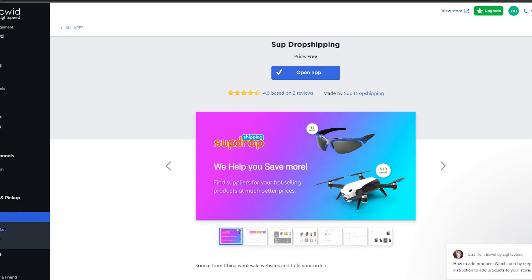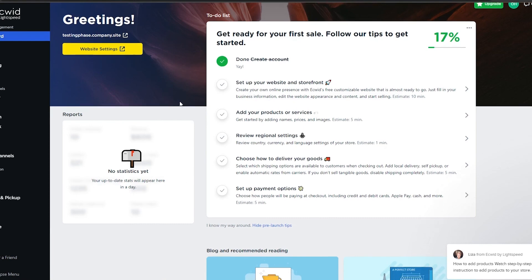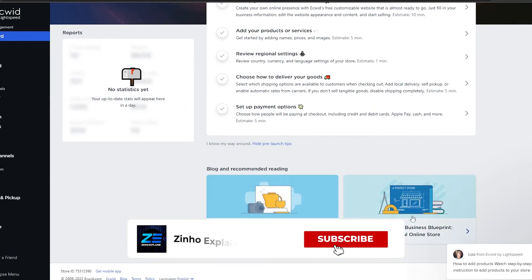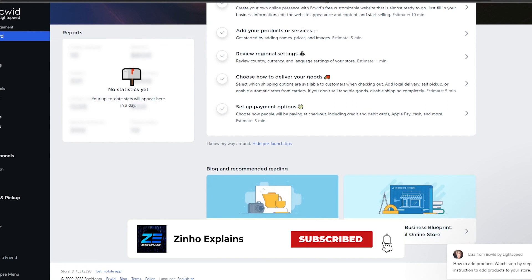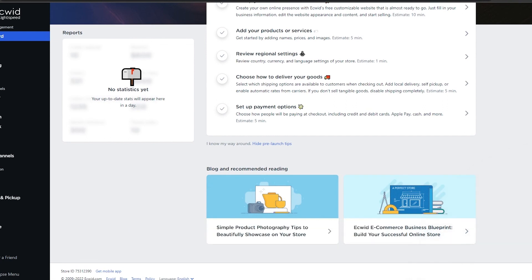That's how you set up your store and add products. That's it for this video — I hope you enjoyed it. If you have any questions let me know in the comments below and I'll answer them as soon as possible. I'll catch you in the next video — take care and goodbye.